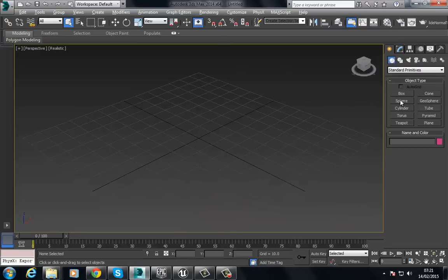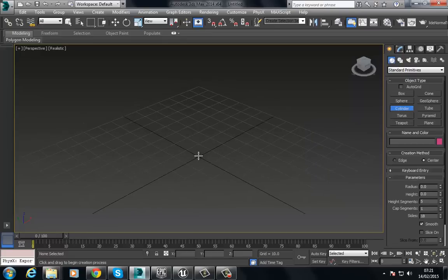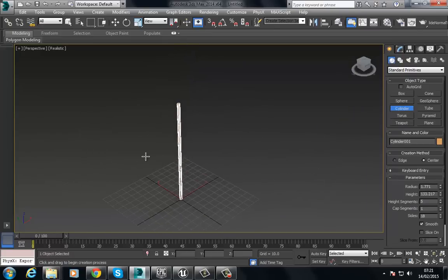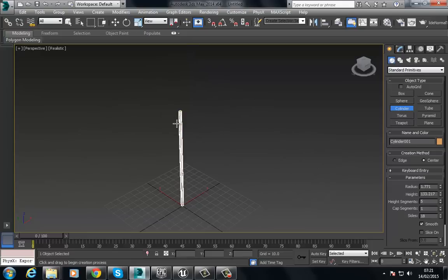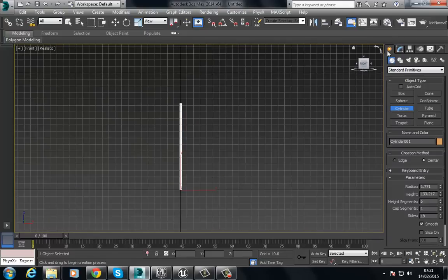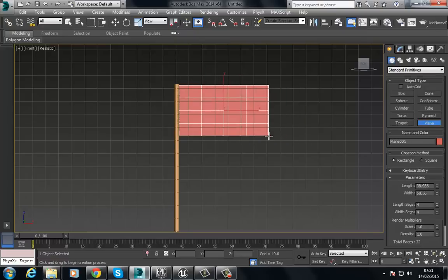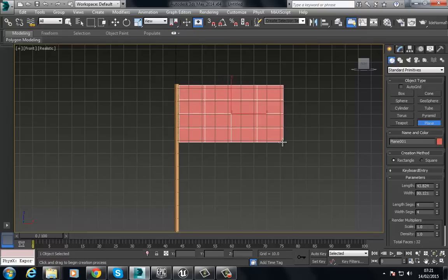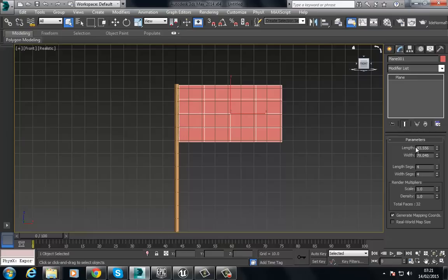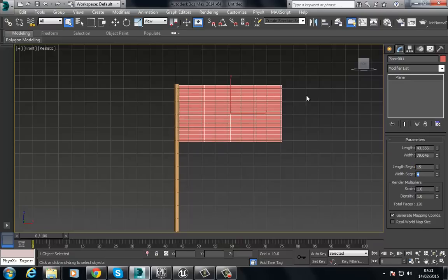I'm going to create a cylinder — this is just going to be our basic pole. Then I'll go to the front view, choose Plane, and build the basic flag shape. I'm going to give this some extra segments; the more segments you have, the more realistic your flag will look as it has more geometry to deform. I'm going to go with something like 15 by 15, which will be great for this tutorial.